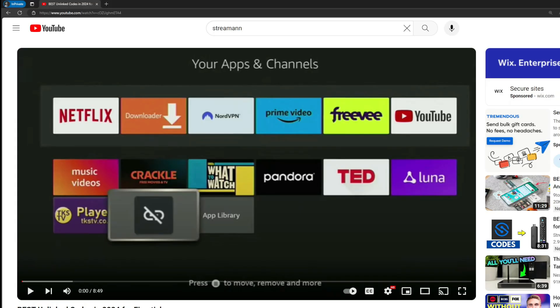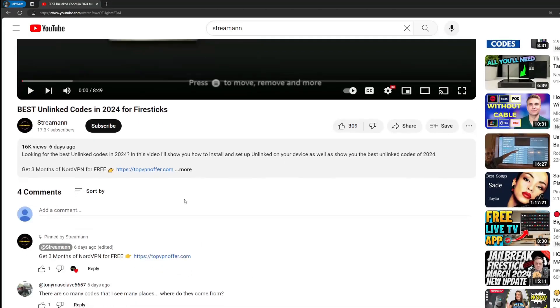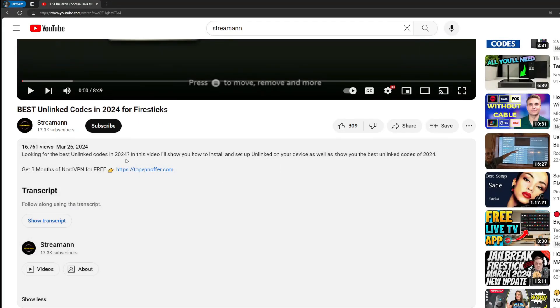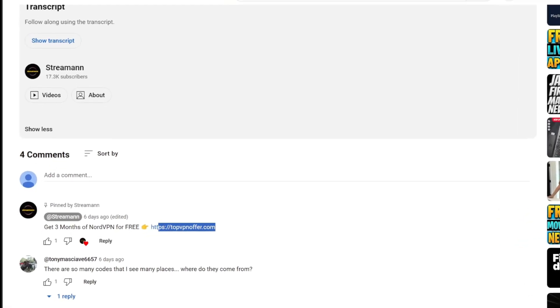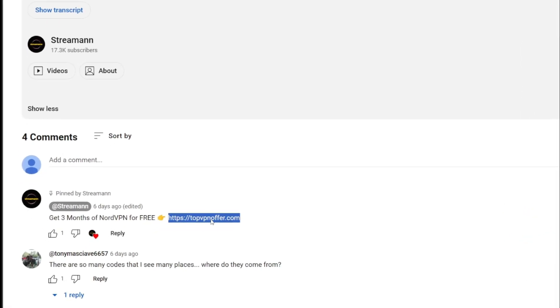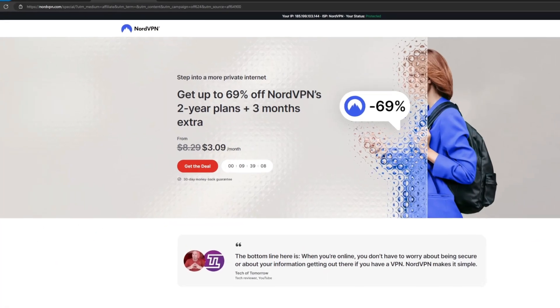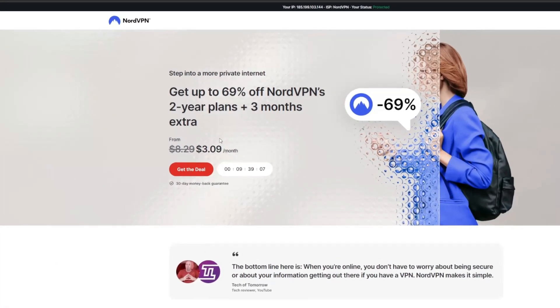If you use my link, which will be in the pinned comment below the video, or in the description of the video, you'll get three months of NordVPN totally for free, which is an amazing offer.